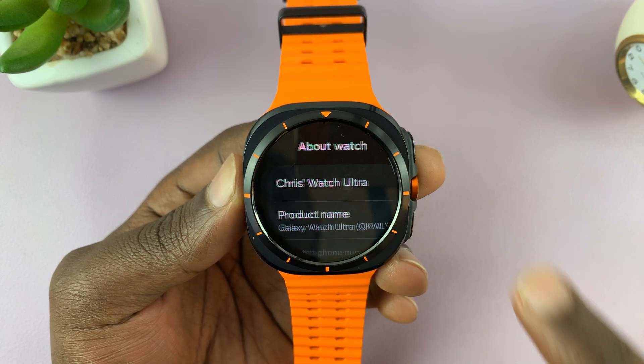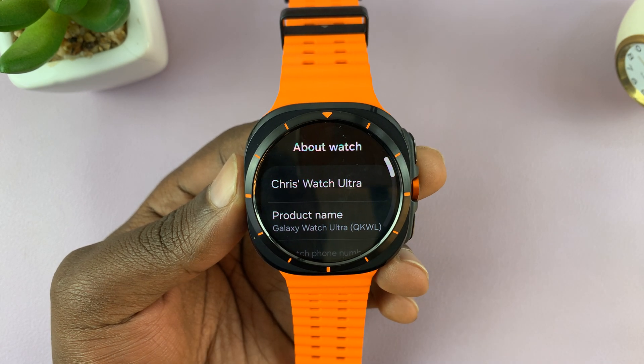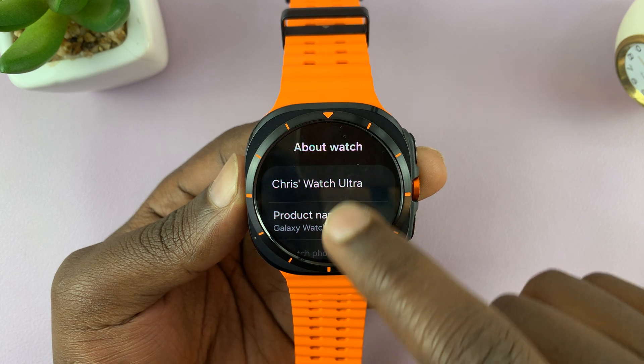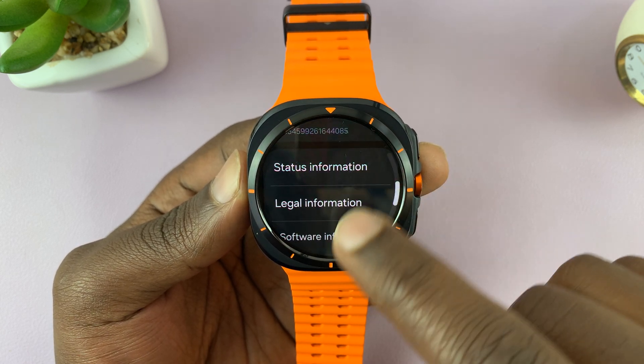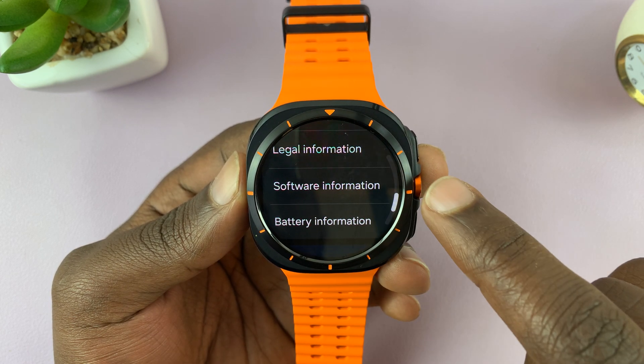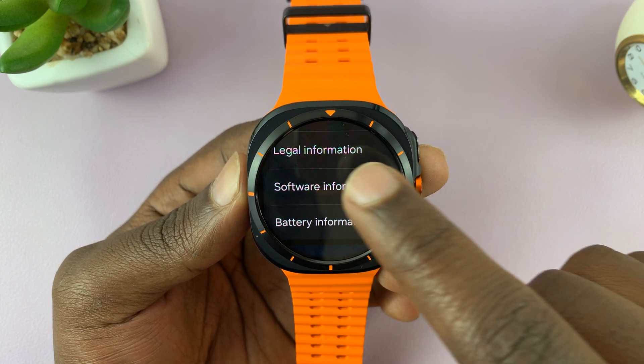So tap on About Watch. And then under About Watch, scroll down and tap on Software Information.